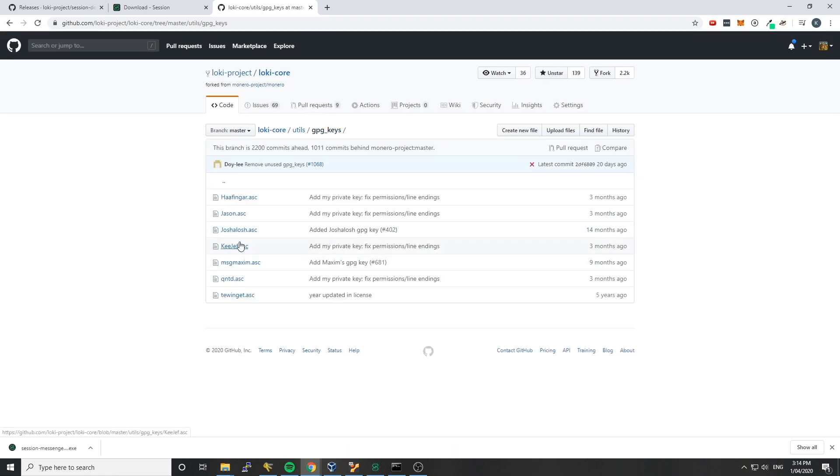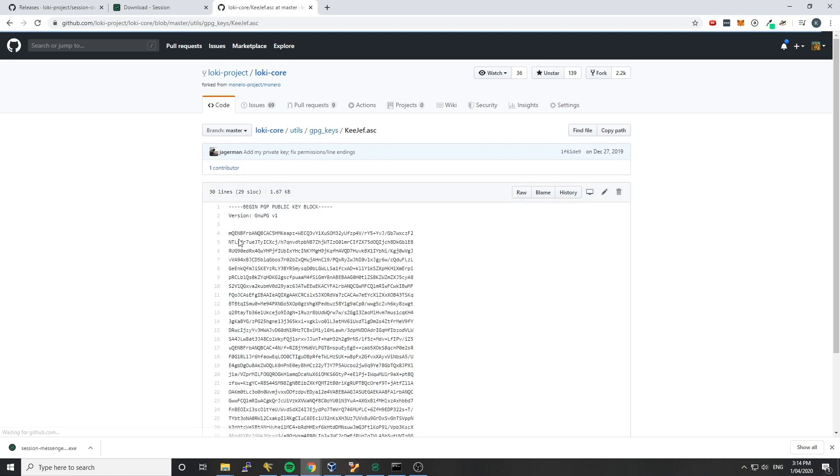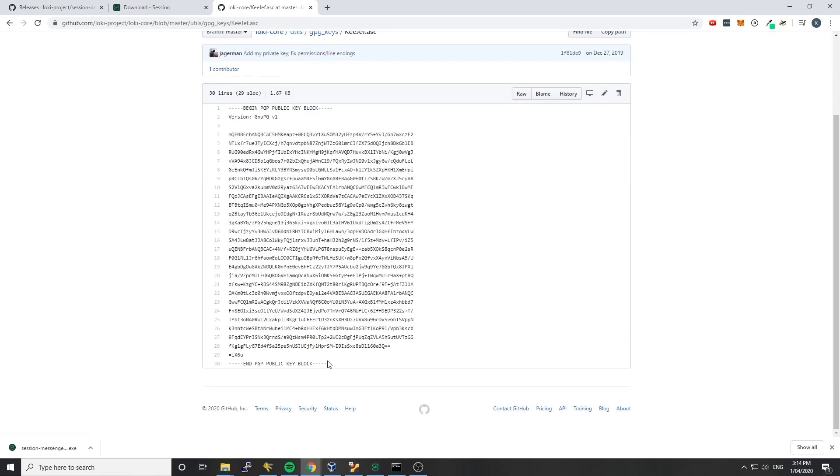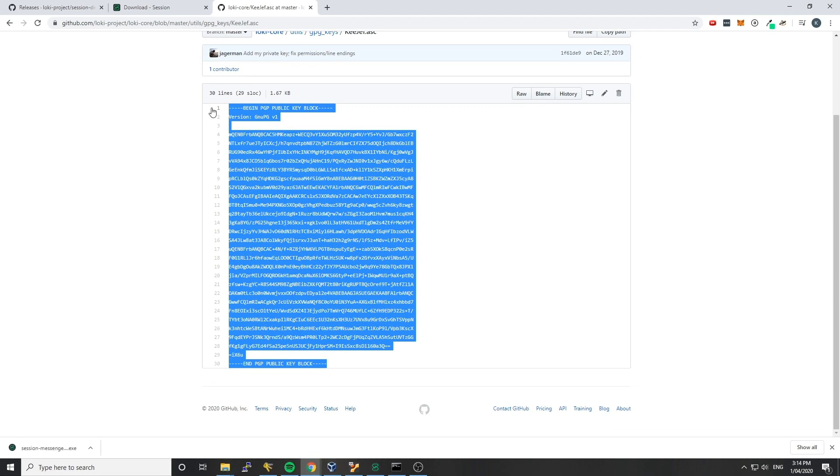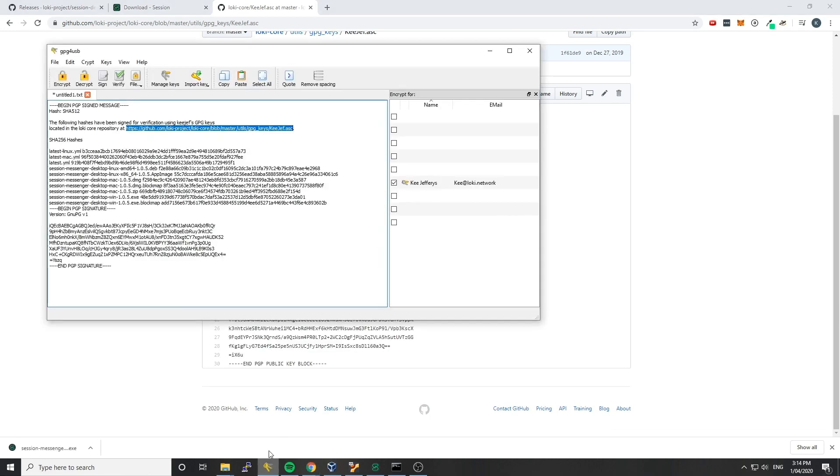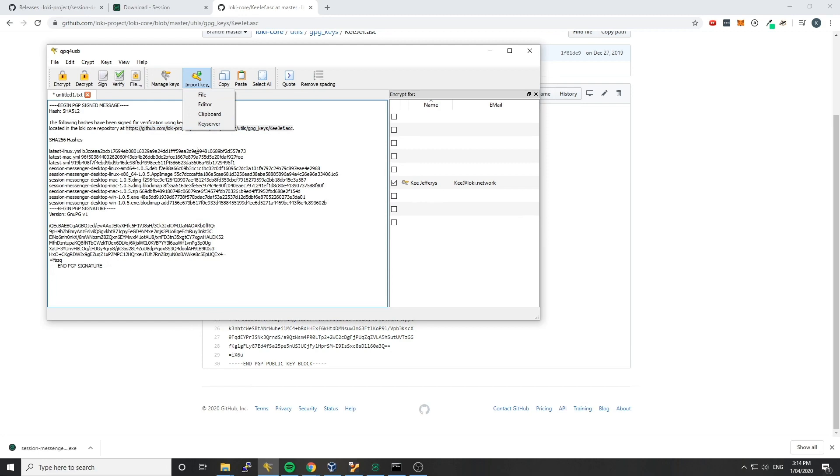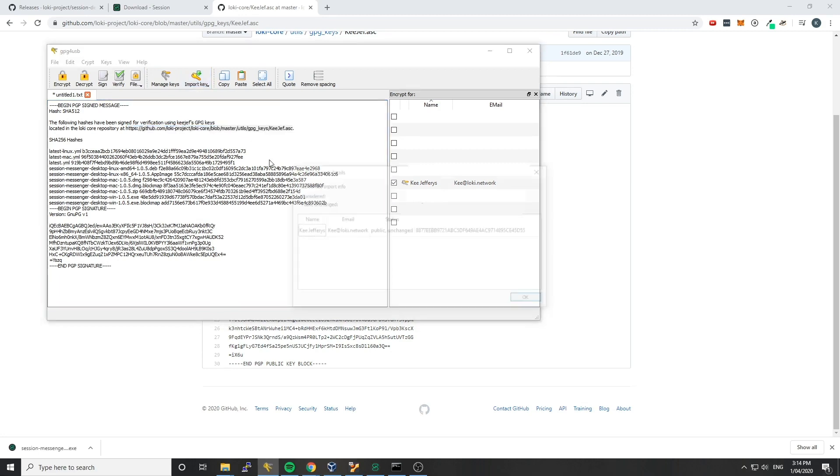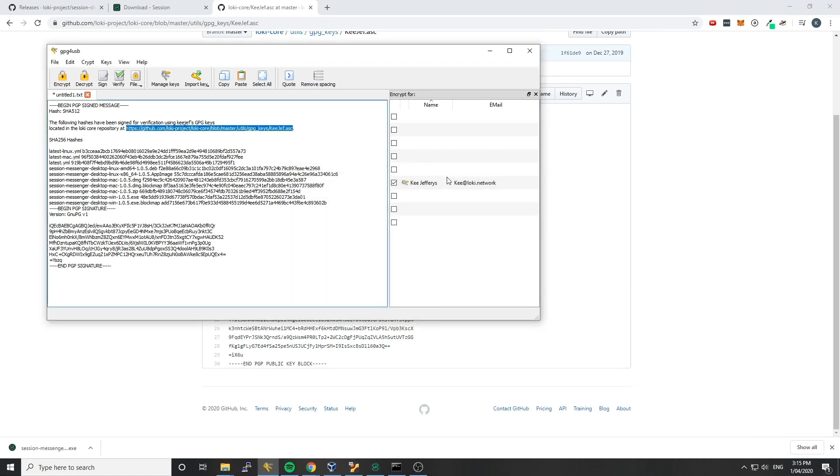But we're going to use my key because it's signed by my key here, so I'm going to grab that, control C, copy it, and then we're going to go import a key, and in this case from the clipboard, because we just copied it. I already have this key imported, but if you didn't, you'd want to click OK here. And then it's going to show up in this side panel over here.